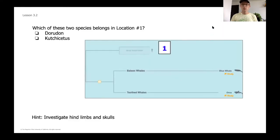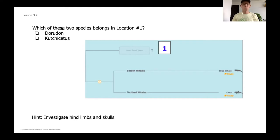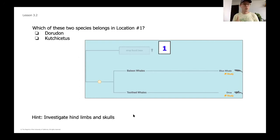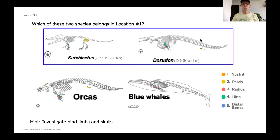We've got two species to look at: the Dorudon and the Kutchicetus — a tricky one to say. We're going to look at them and see which has more similarities with our blue whale and our orca. You'll notice there's a hint at the bottom of the screen, but think about what you'd do in the real world as a paleontologist — you wouldn't have hints. So maybe try not to look at the bottom and push yourself in your thinking.